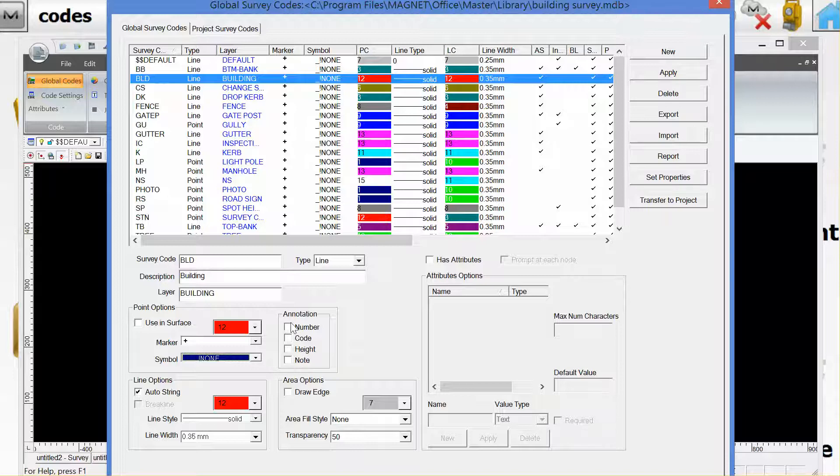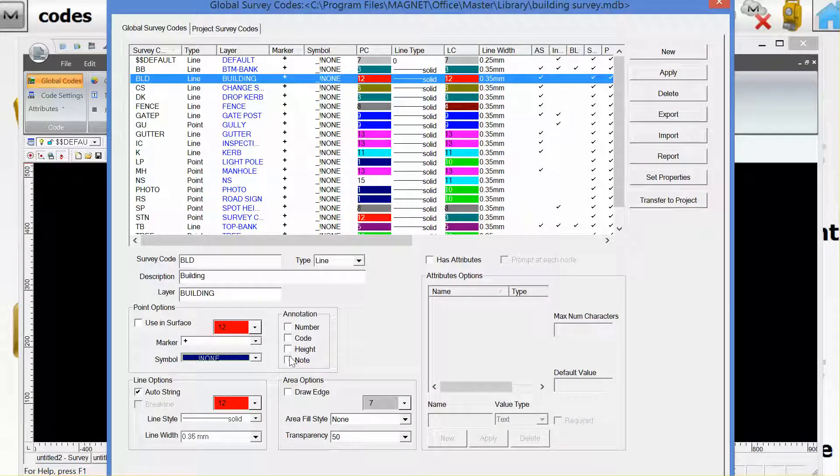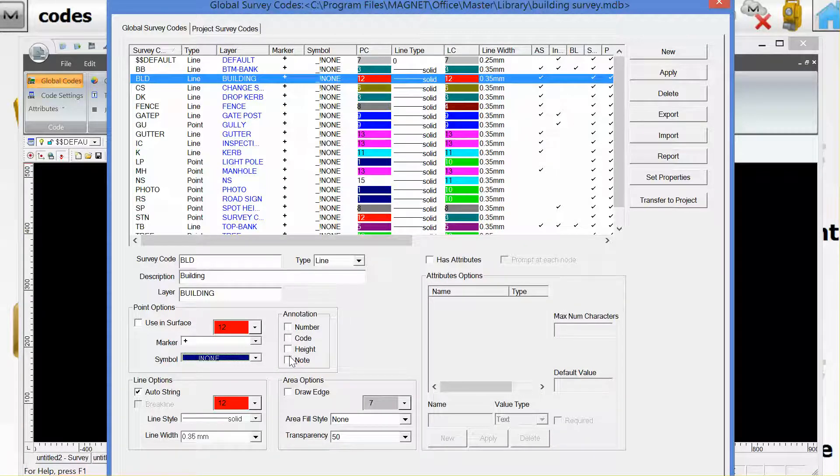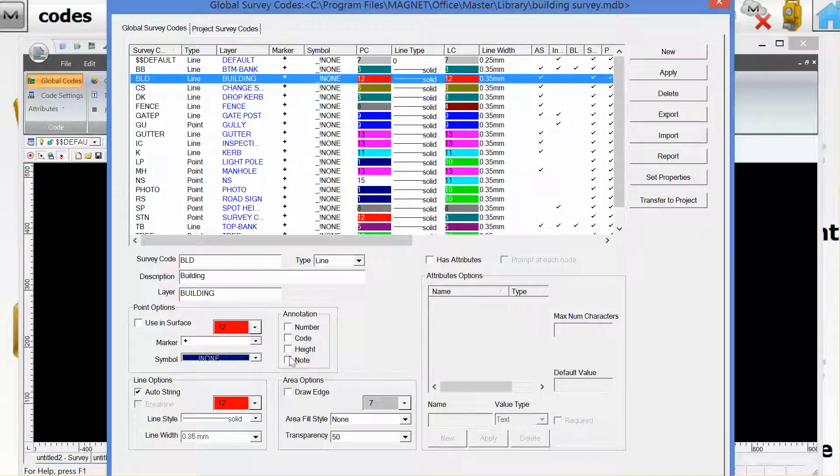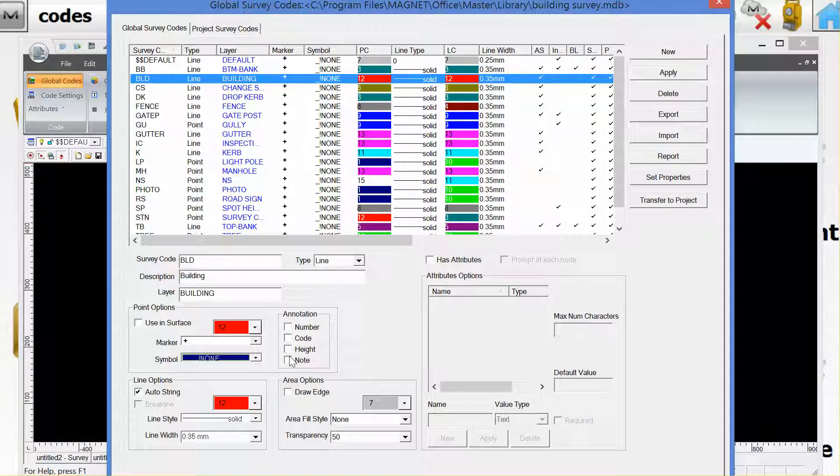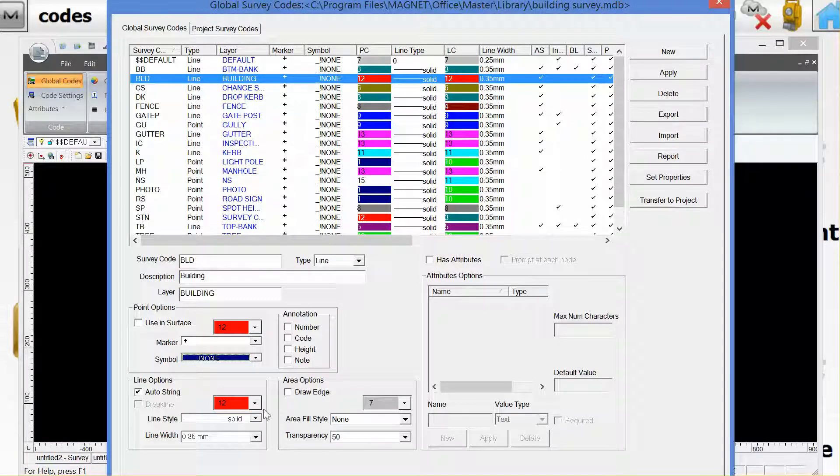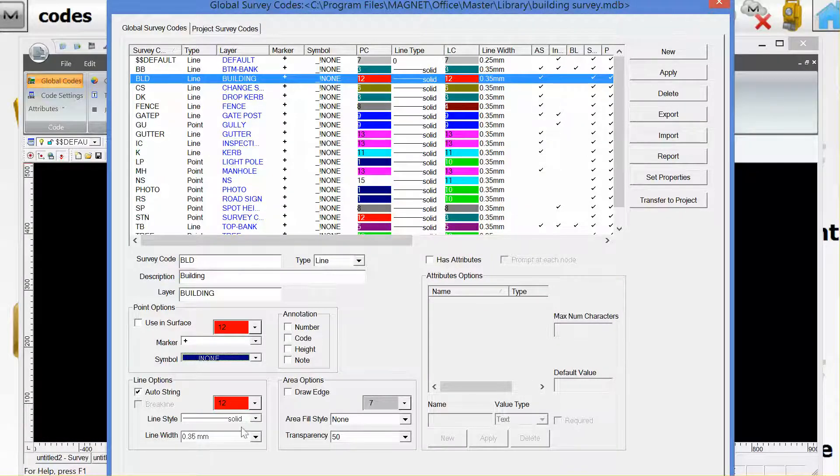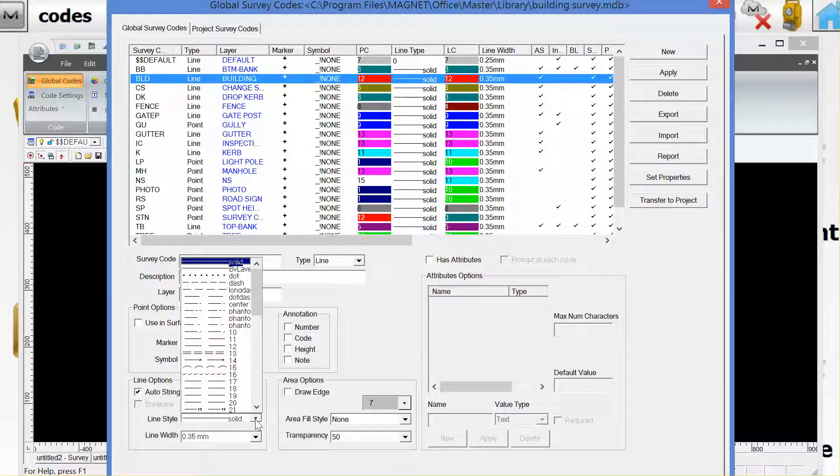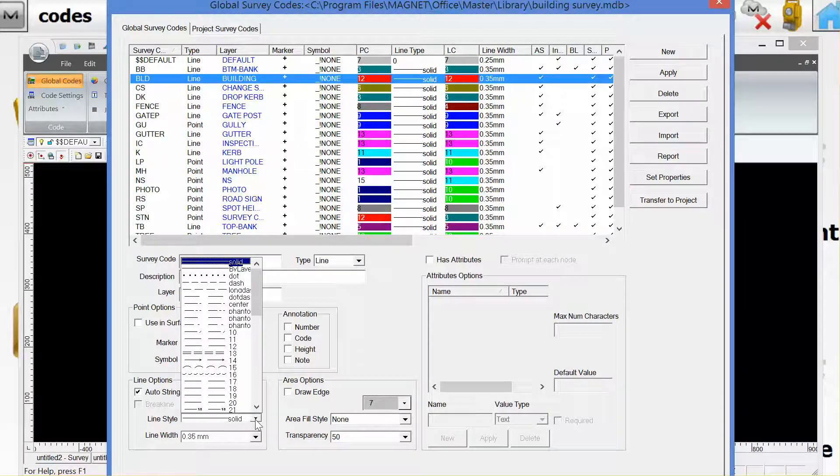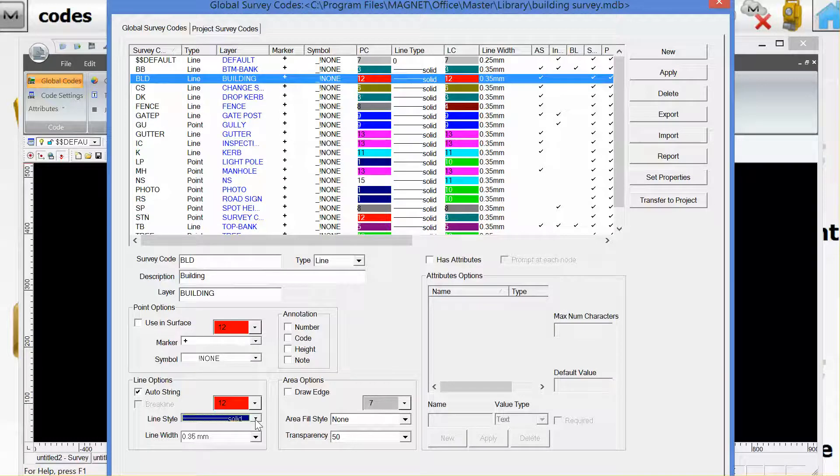There's also the option here to pre-configure the code so that when the survey comes in from Magnet Field the annotations, number code and height or even the notation on the point will show. For the line options I have chosen the same color and can choose a different line style as opposed to a solid line.